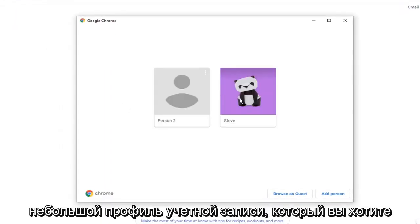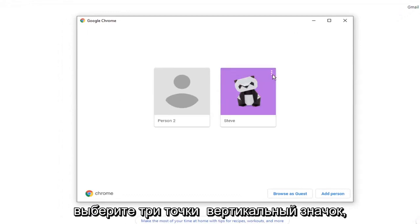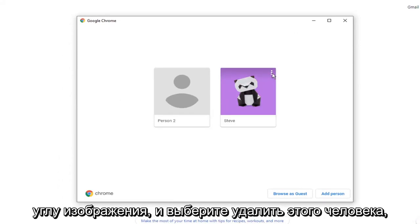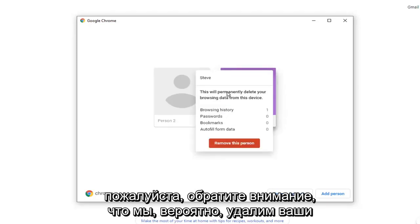Select the account profile you want to remove from your Chrome browser. And select the three dotted vertical icon that comes up at the top right corner of the image. And select remove this person.